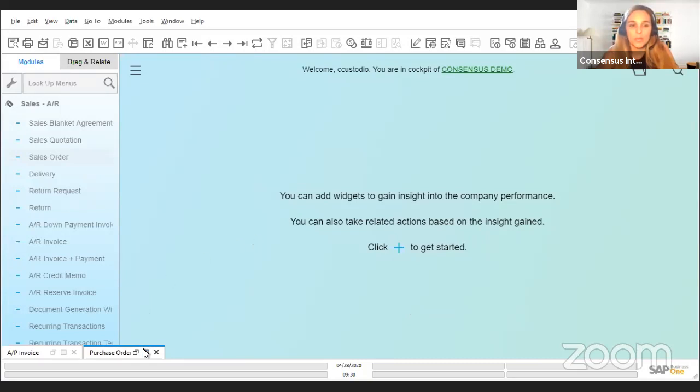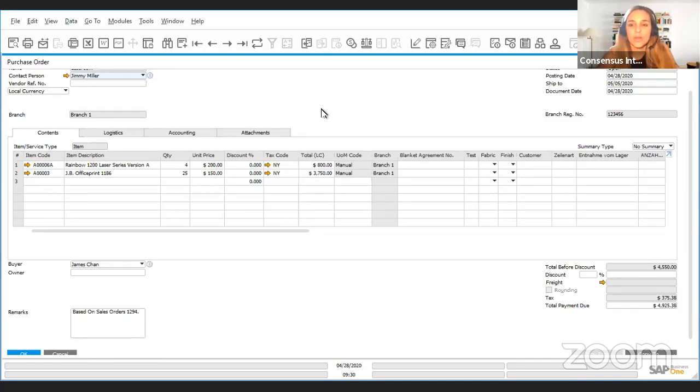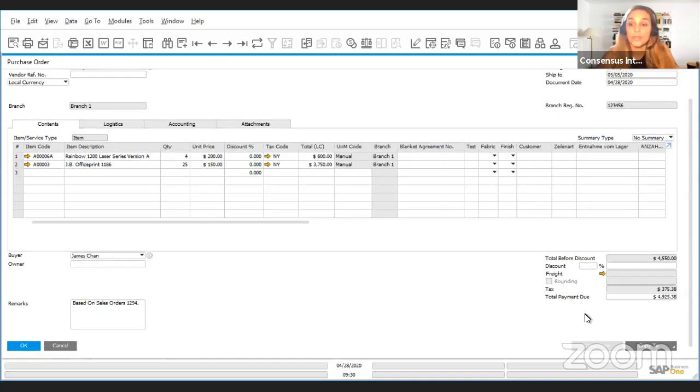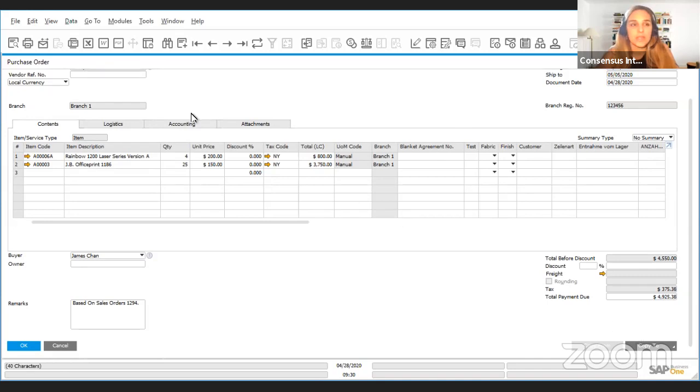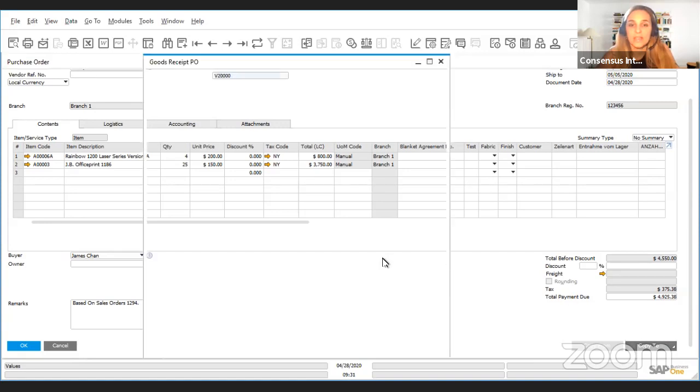Let's open a purchase order. The basics of the Relationship Map in SAP Business One is that when you're using the functions of copy to or copy from when you're creating marketing documents, then you will have access using the right click on your mouse in any document to information, to visual information on how that document was handled. For instance, we are in a purchase order and now we're going to create a goods receipt using the copy to function in this document.